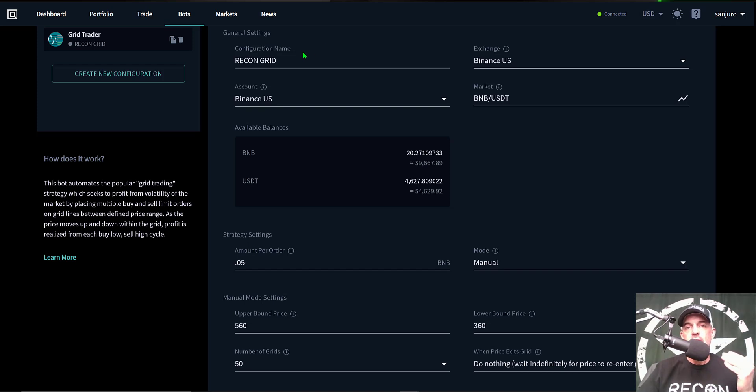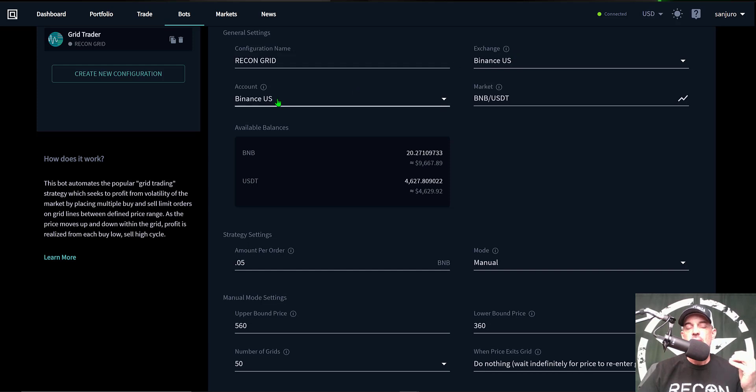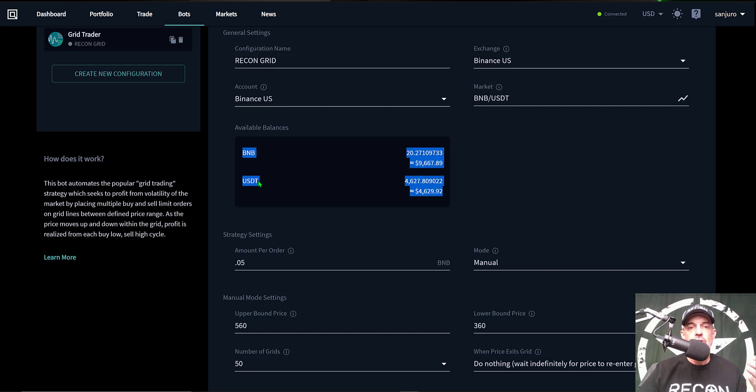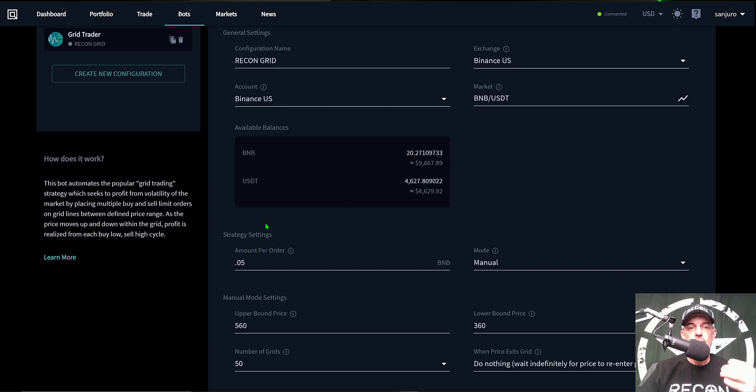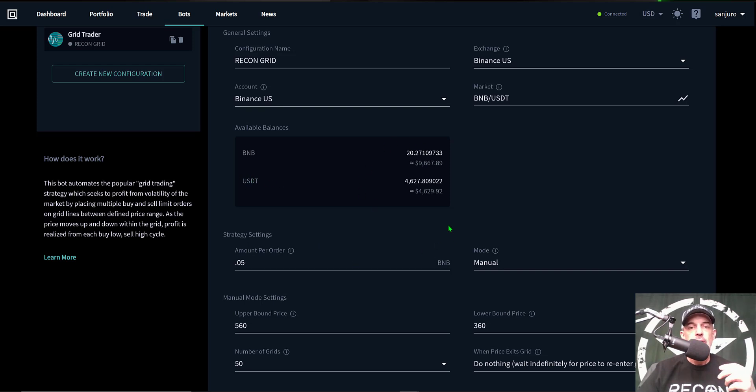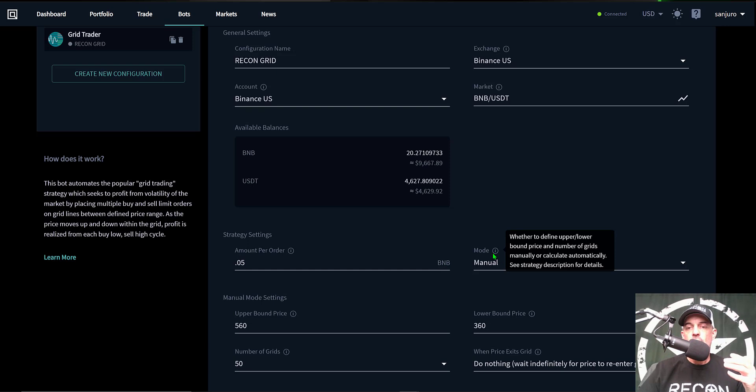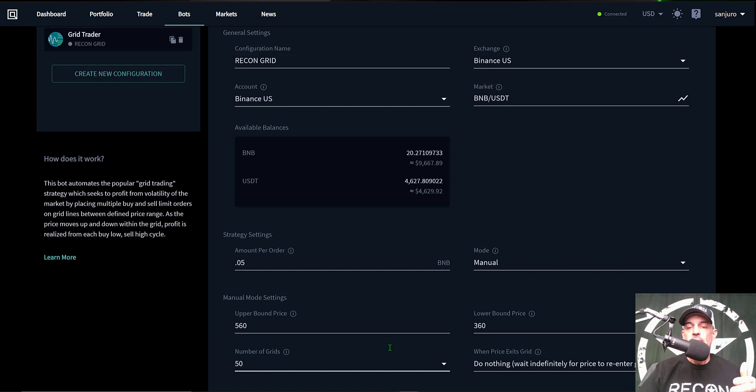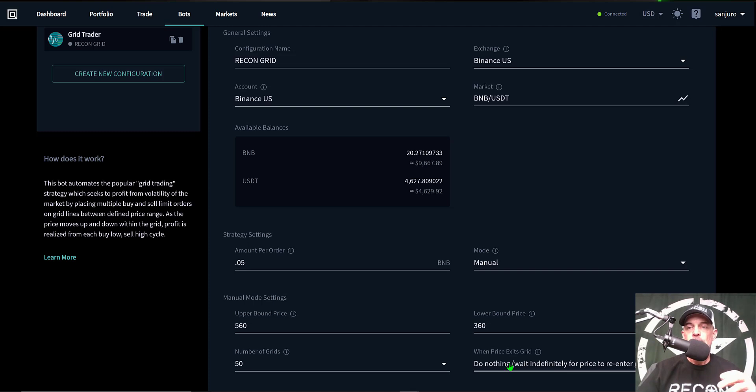Now just to recap the configuration: name is Recon Grid, the exchange is Binance US, my account is Binance US as well, the market that I'll have it trading is BNB USDT. The available balances, I have 20 BNB and USDT I have $4,000 and change, so I have plenty available for this bot to be deployed with. I can't stress enough you have to have both currencies available in order to deploy this bot. Then the amount per order that I selected is 0.05 BNB. The mode I selected was manual so I could actually fill in the upper and lower bands, and then the number of grids I selected is 50. I will have the bot do nothing if the price action exits the grid.